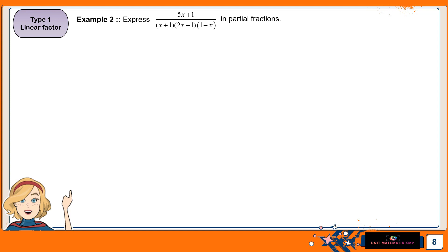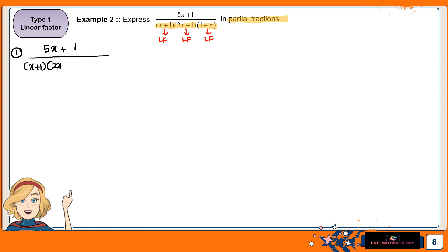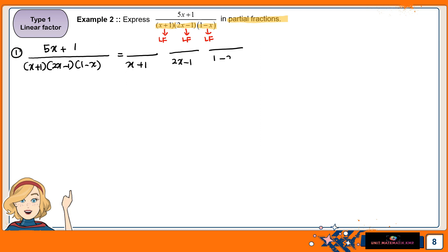Example 2: (5x plus 1) over (x plus 1)(2x minus 1)(1 minus x), express in partial fractions. As stated earlier, identify the denominator for each factor. Here we have three linear factors: x plus 1, 2x minus 1, and 1 minus x. The first step is to rewrite in partial fraction form: A over (x plus 1), plus B over (2x minus 1), plus C over (1 minus x).